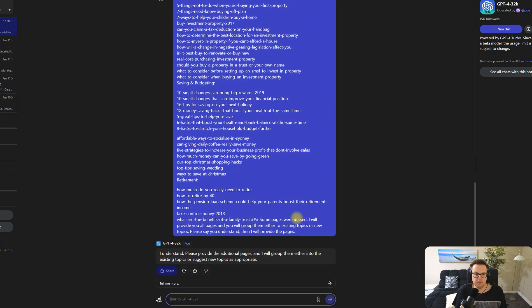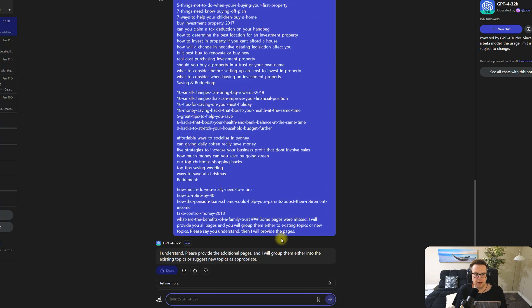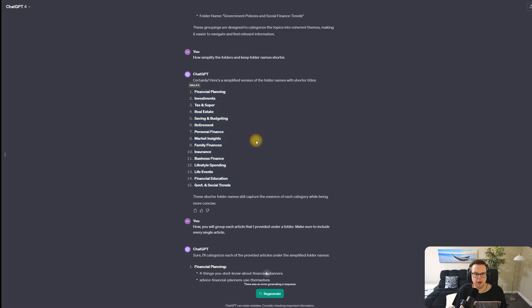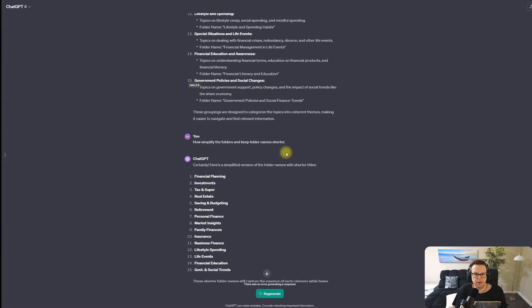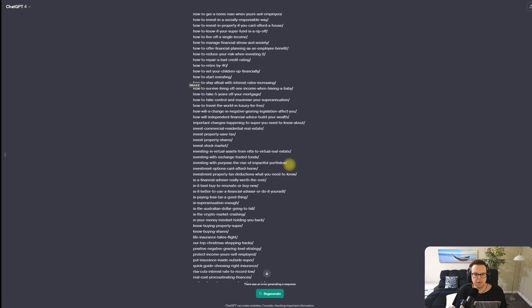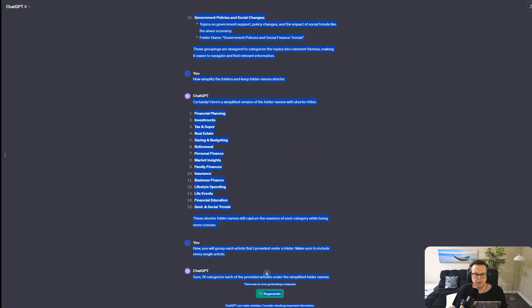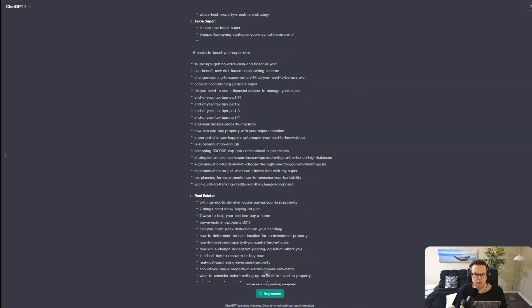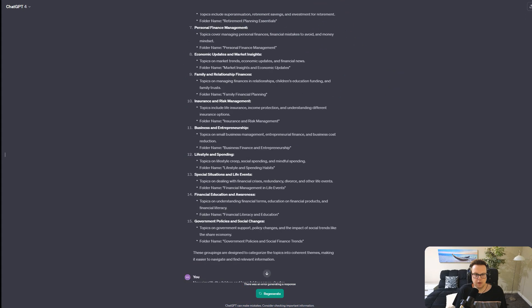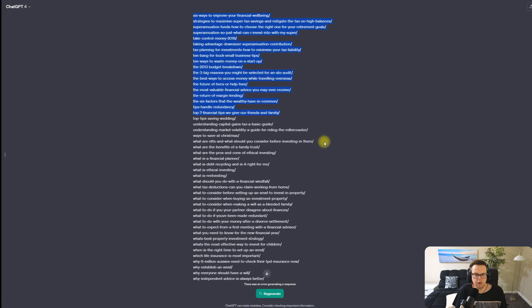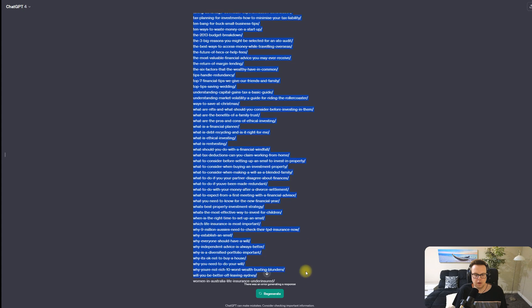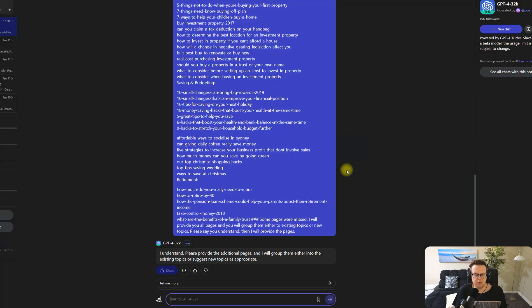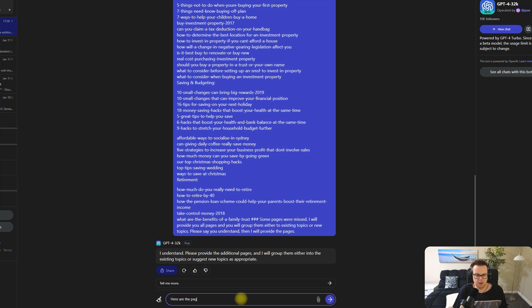ChatGPT says yes I understand. Now we can grab the pages, the 200 roughly pages that we started with, and we'll copy these over into Poe. Here are the pages for you to group.